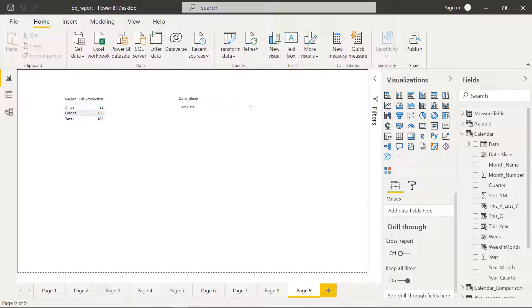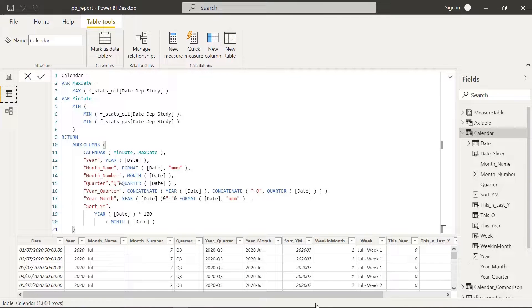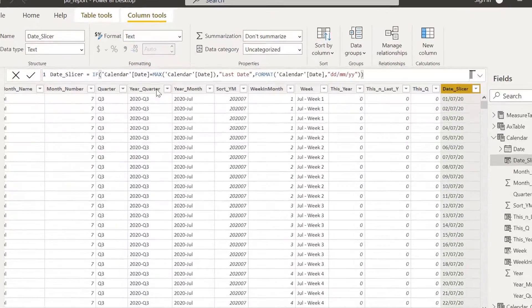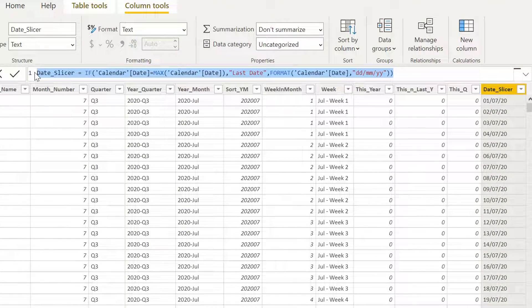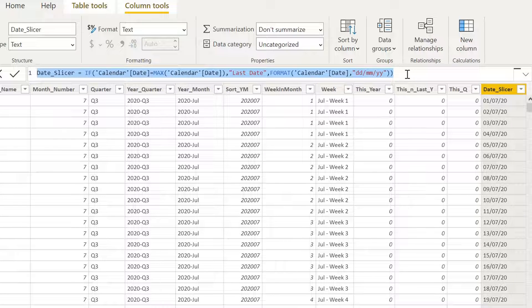We are basically done — we reached our goal. But as a bonus point I'm going to show this calculation a bit differently. If we go to our calendar table, the 'date slicer' column with this formula works, but probably some of you are having a hard time understanding it. We can make this formula more readable and easier to understand by using variables — it's also a good exercise to practice using variables.